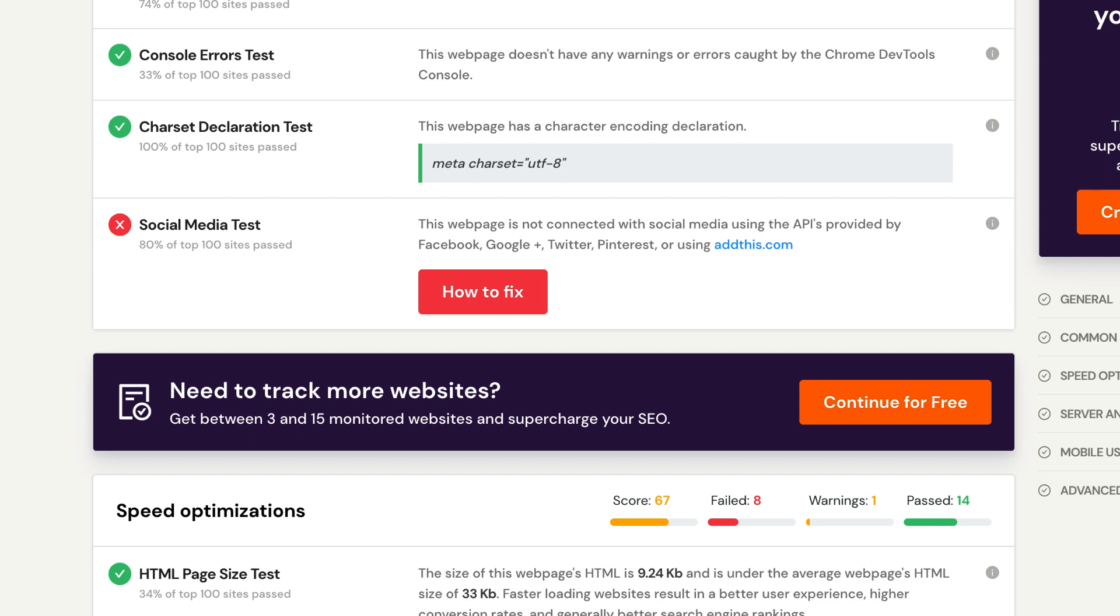It checks all social media platforms like Facebook, Twitter, Google Plus, LinkedIn, and Pinterest. Social network plugins need to be placed on your pages, such as a Facebook Like button or a Twitter Share button, in order to pass this test. In this section, you will also be given a quick glance at your social media activity.